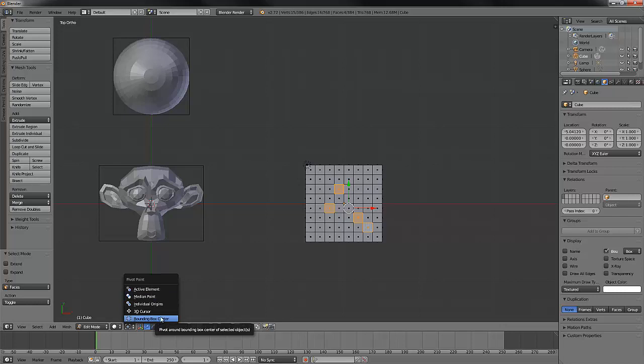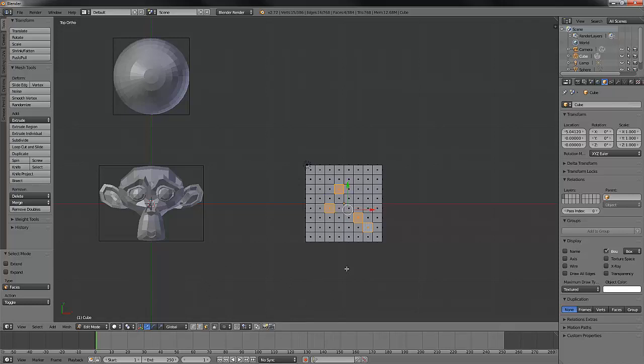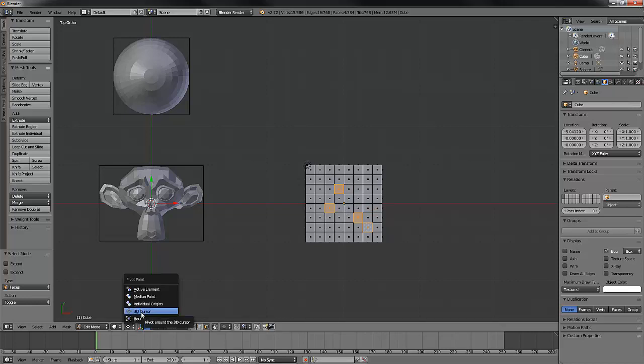Right now we're in this one. If we go back to our median, which is what we're defaulted at, everything's fine. If we hit the period, we go to 3D cursor.